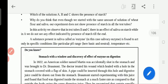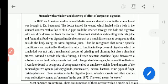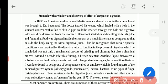Here is the story of how the digestive system was found out. In 1822, an American soldier named Martin was accidentally shot through the stomach. He was taken to the hospital and was healed, but a wound remained in the stomach.